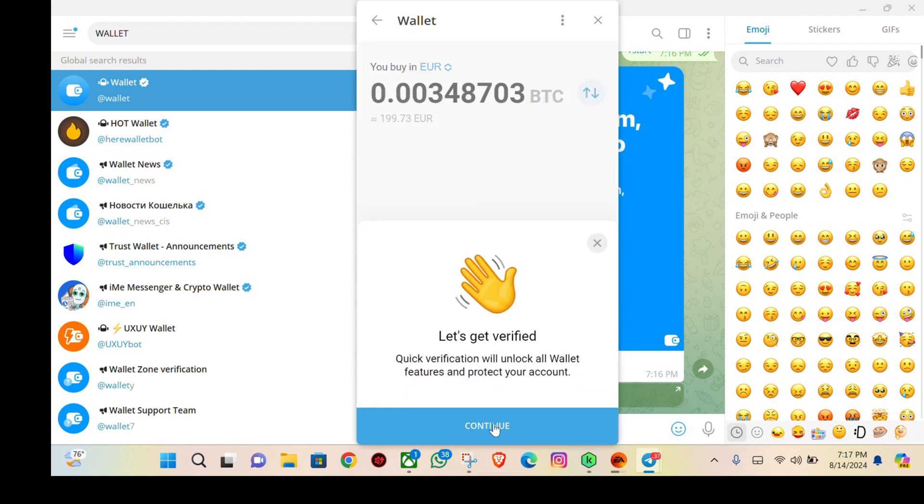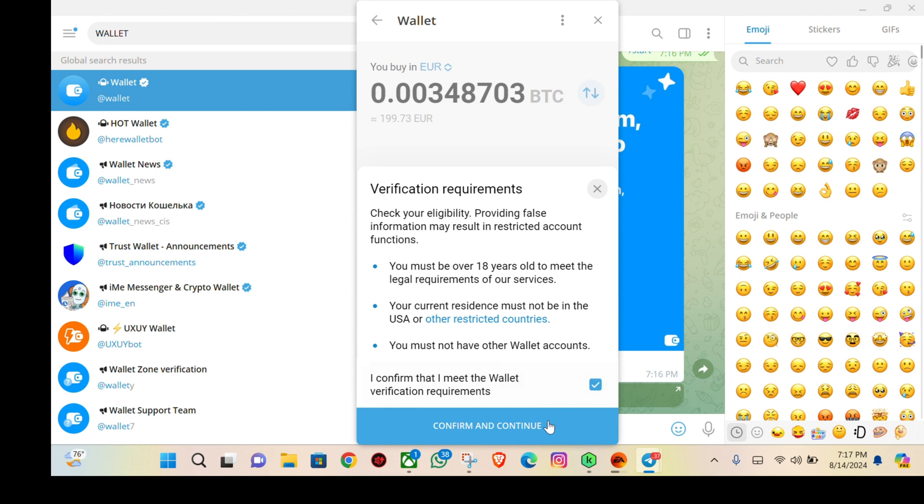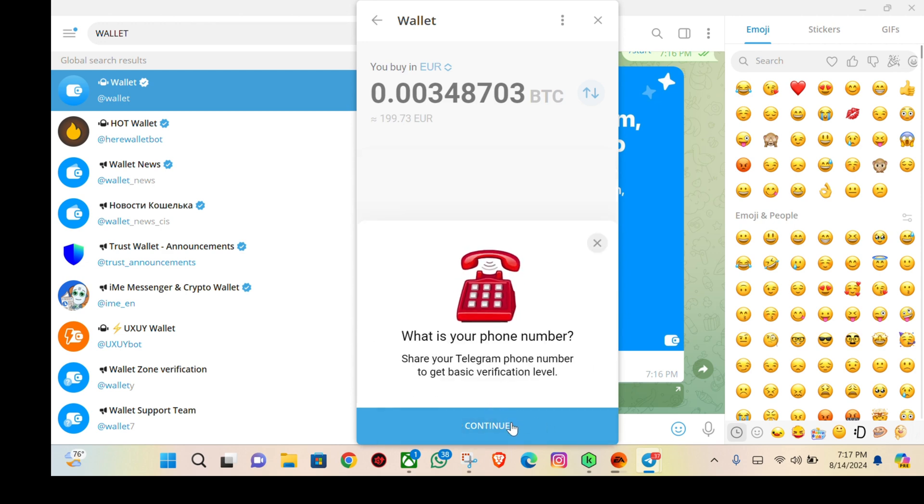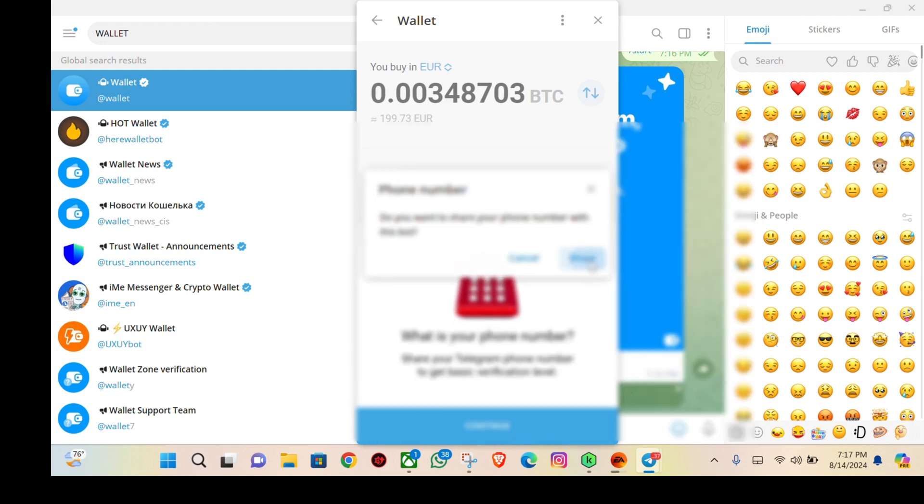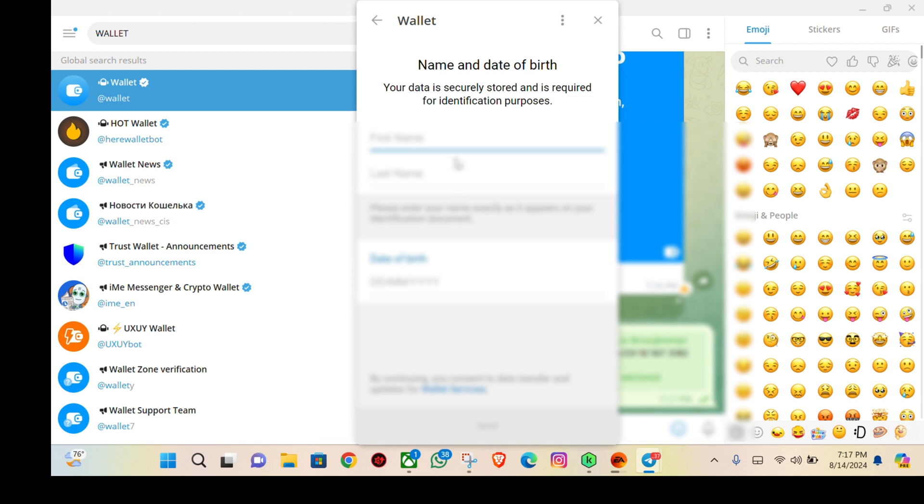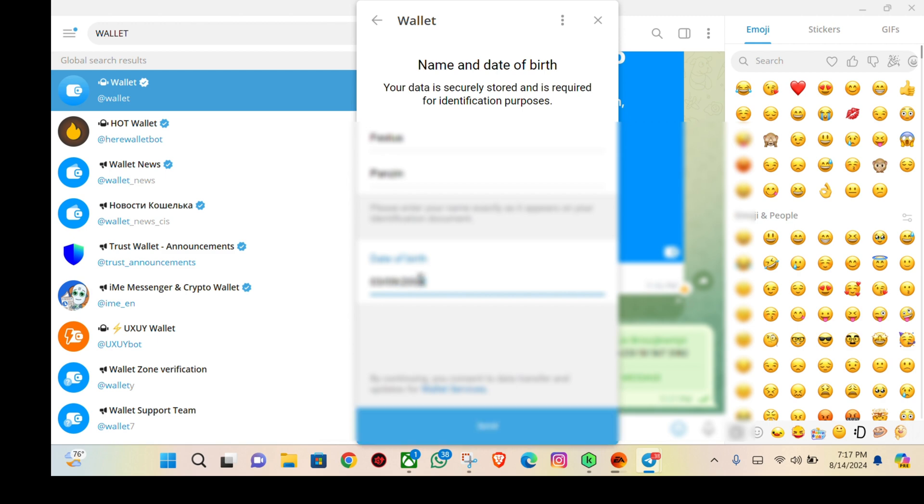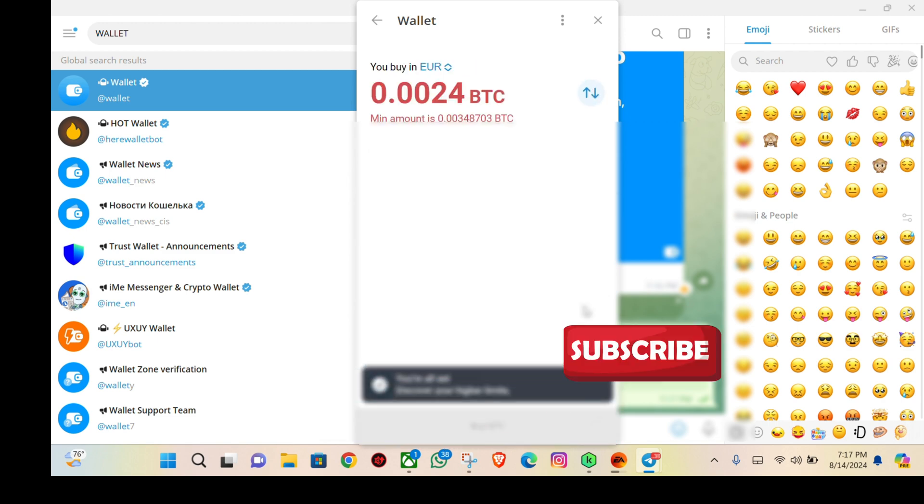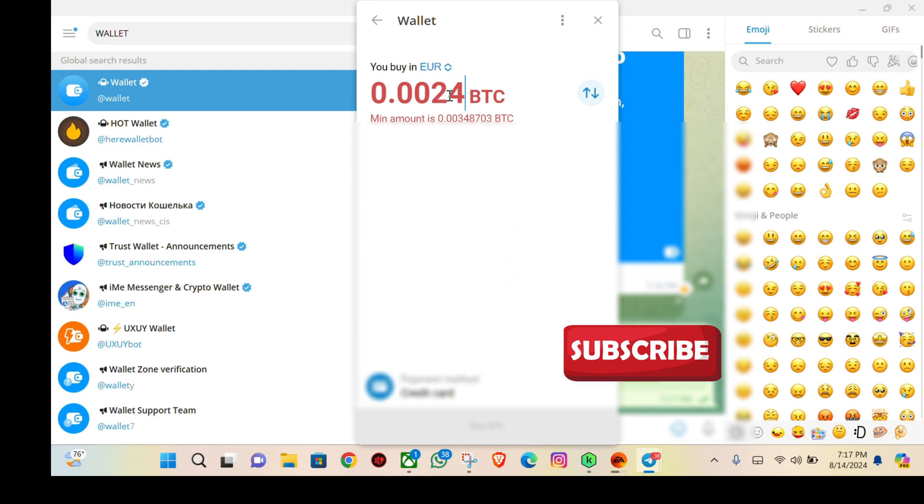They'll ask you to get verified. Click on confirm and share your phone number with them, then your first name, your last name, and your date of birth. Send it to them, and that's all you are all set.